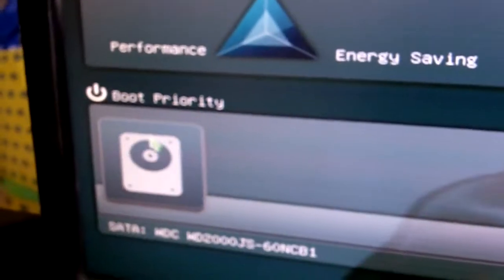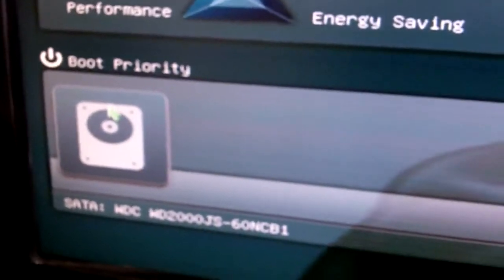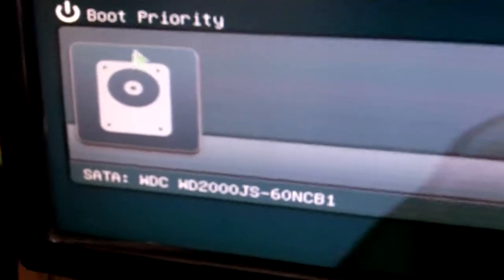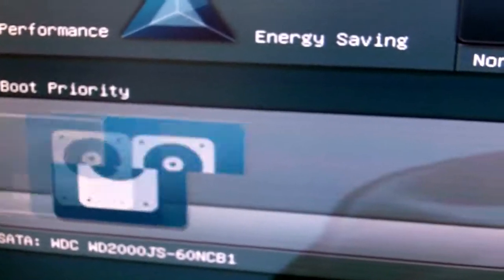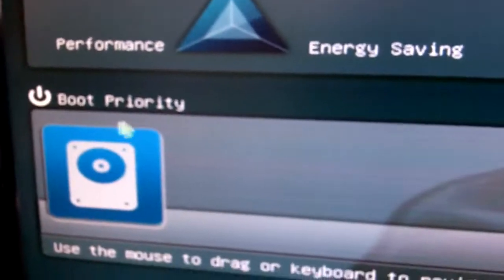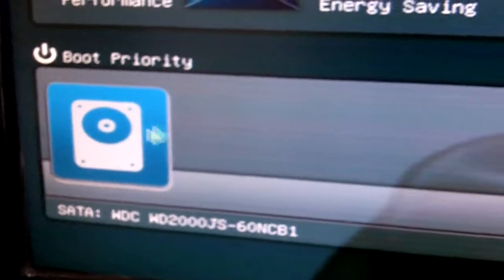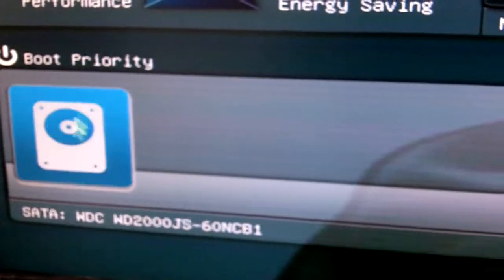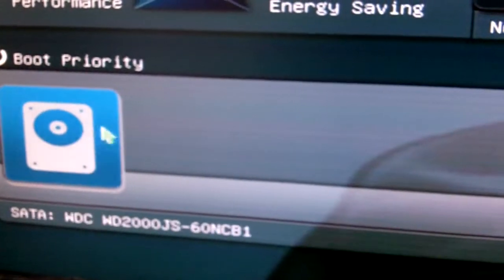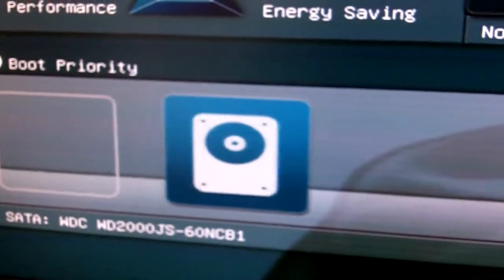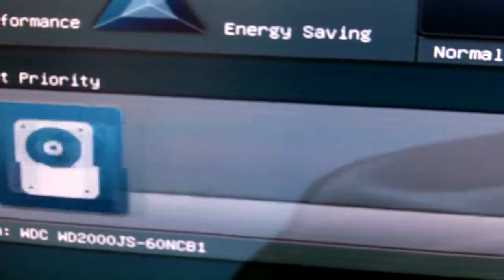And here, the boot priority is pretty cool. You just have to drag and drop, but I currently only have one hard drive installed. So once you have multiple devices, you can just drag to the position that you want.